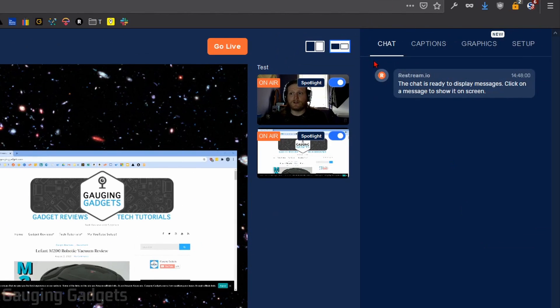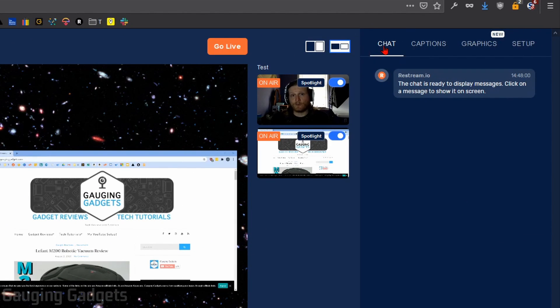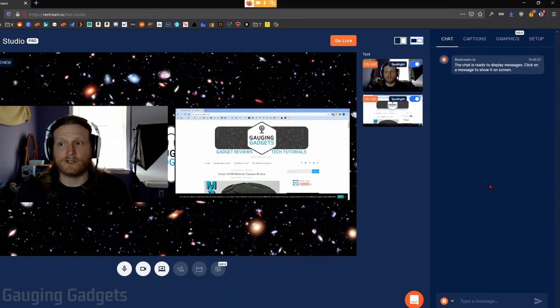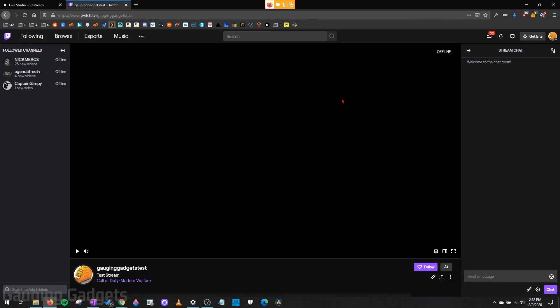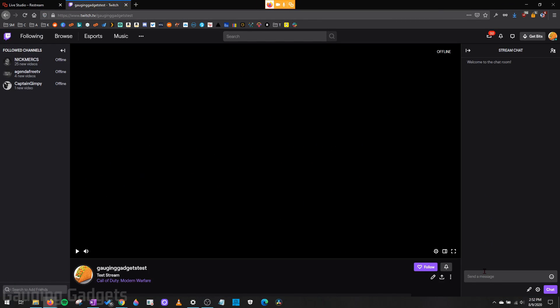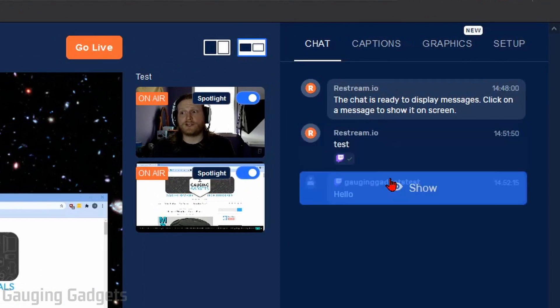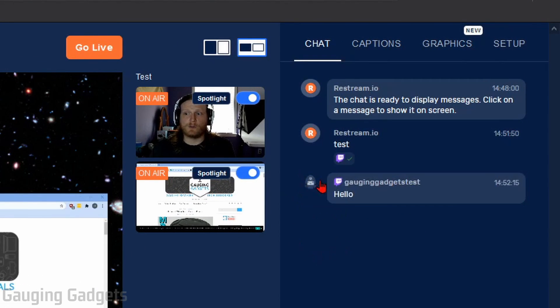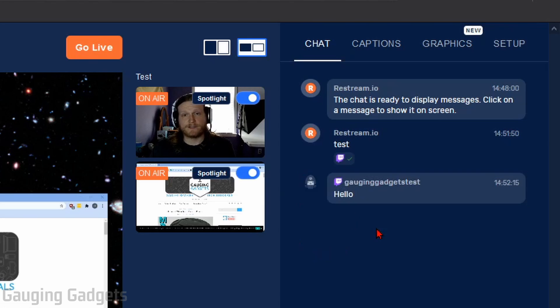Over here in the right side, we have the chat. So if we have multiple platforms, such as Twitch and YouTube, we will see all the chat for those platforms in here. So if I go over to Twitch and I send a message, it'll show up in the chat over here.